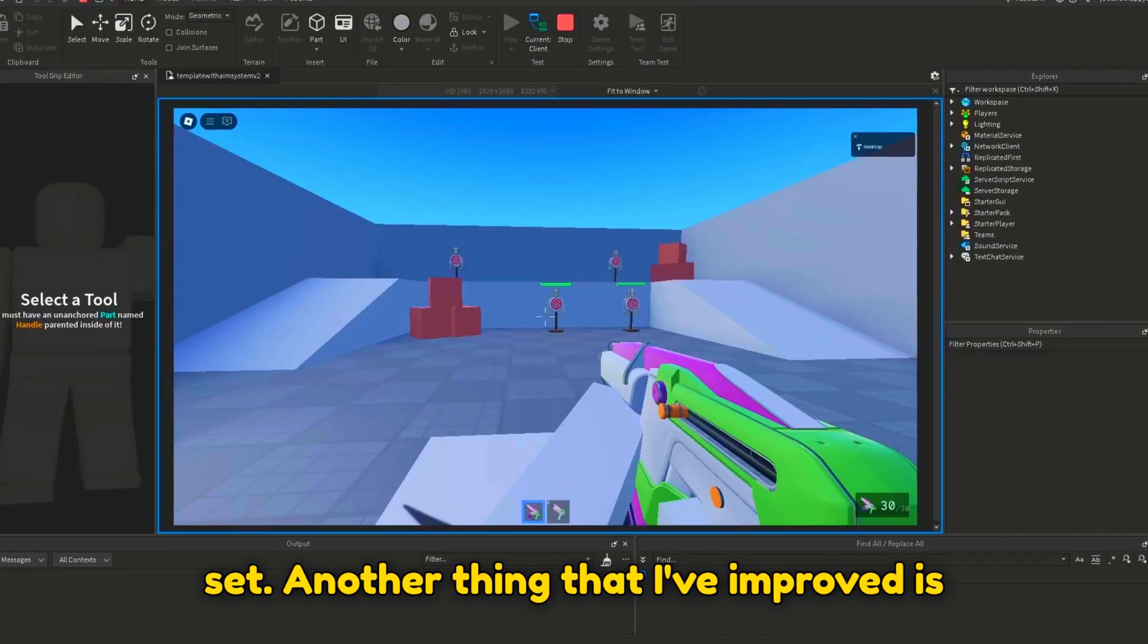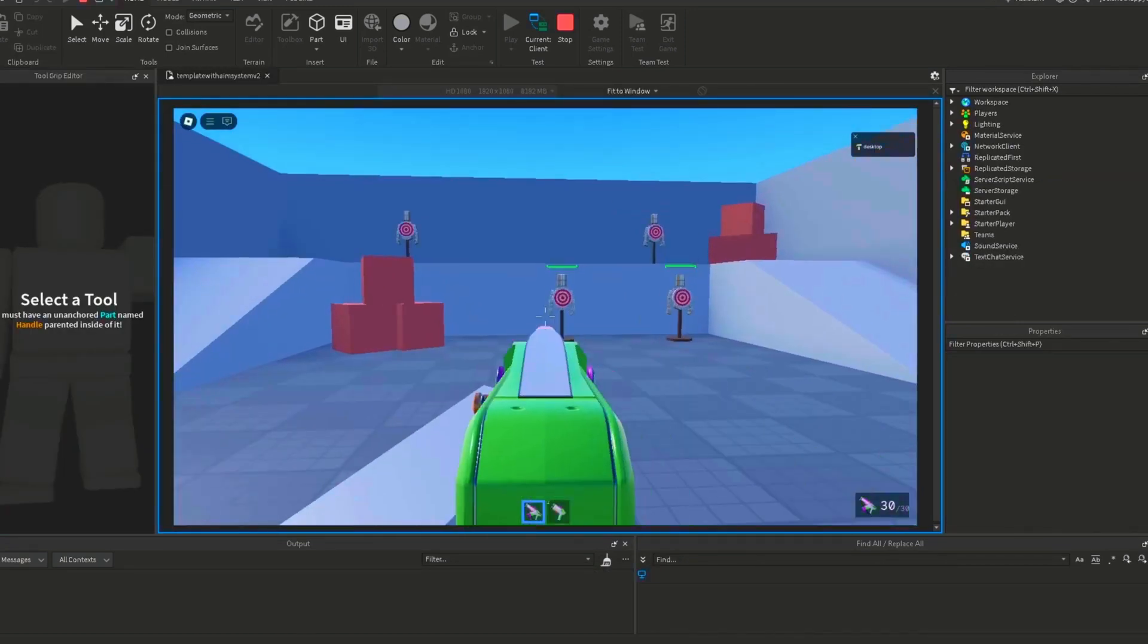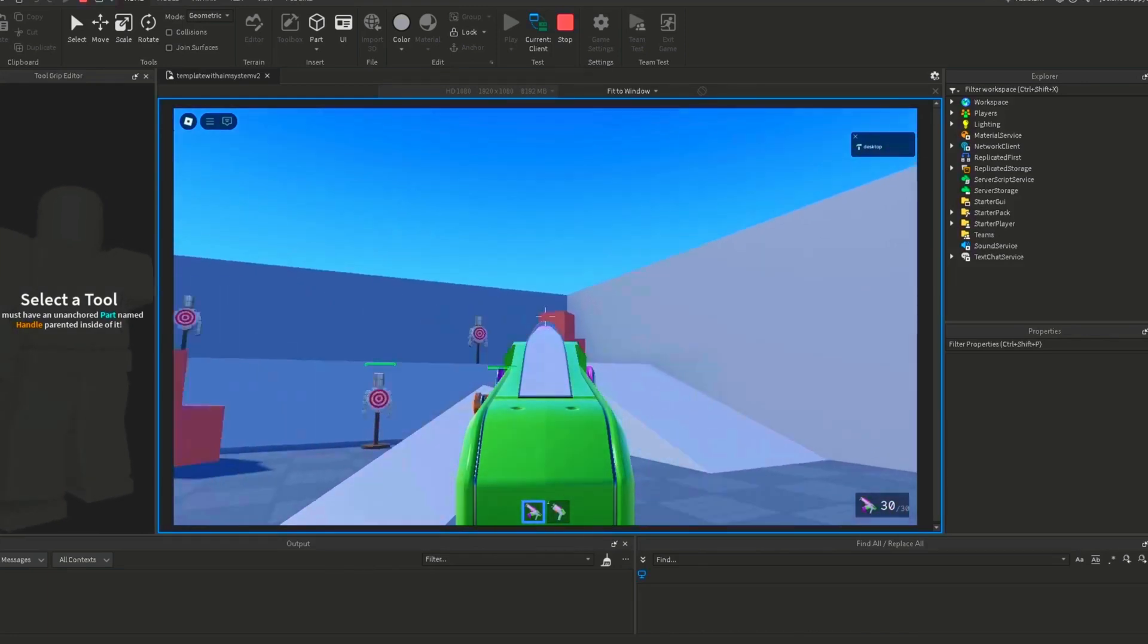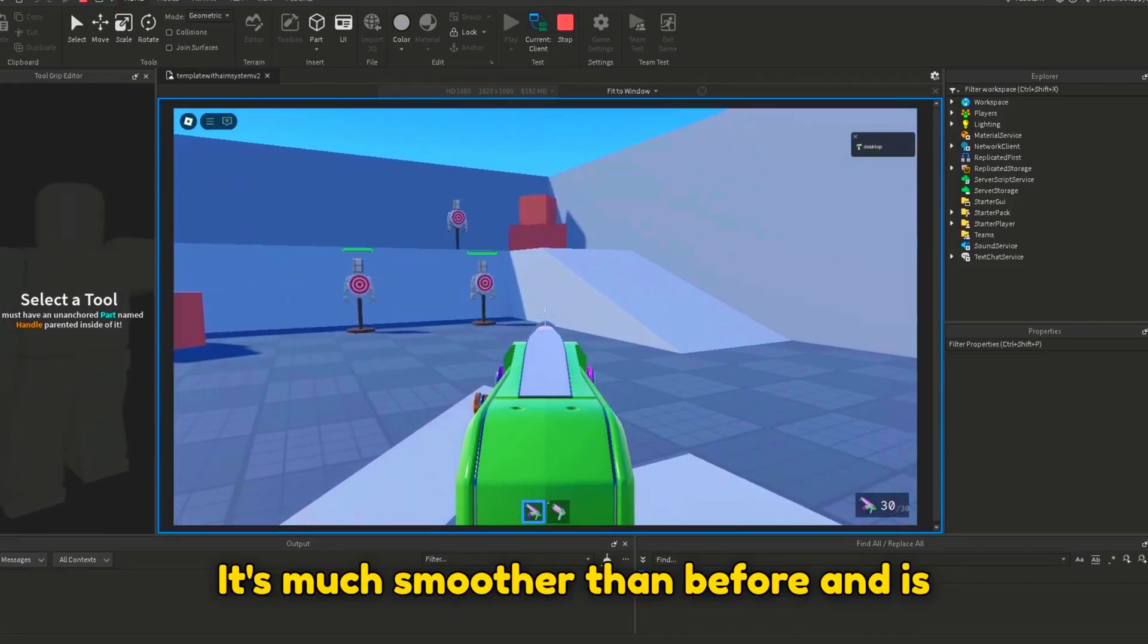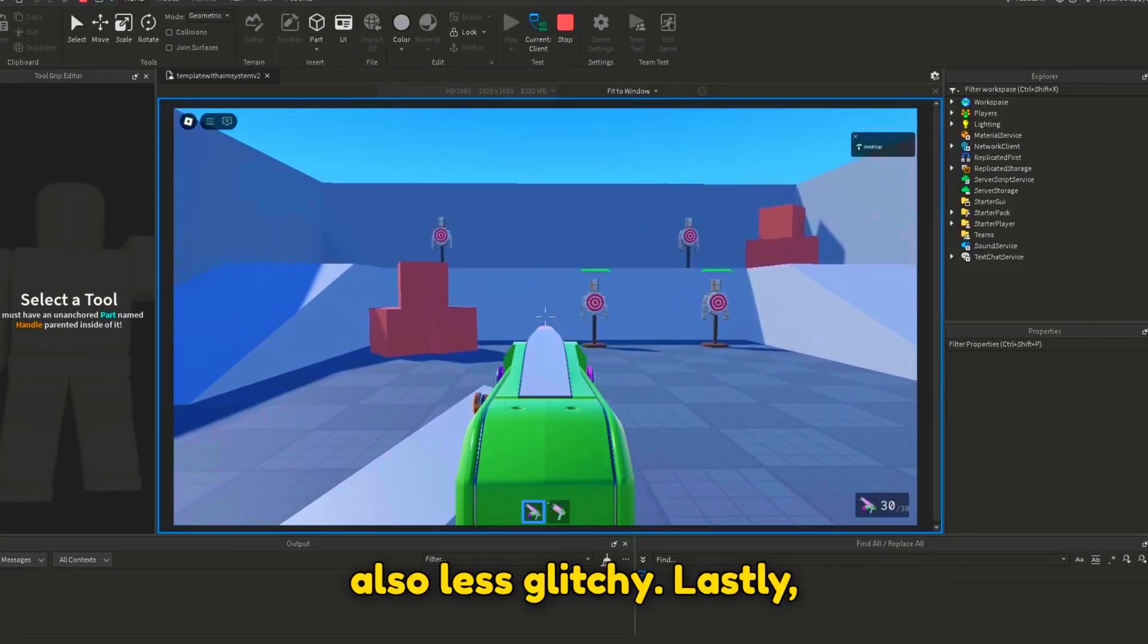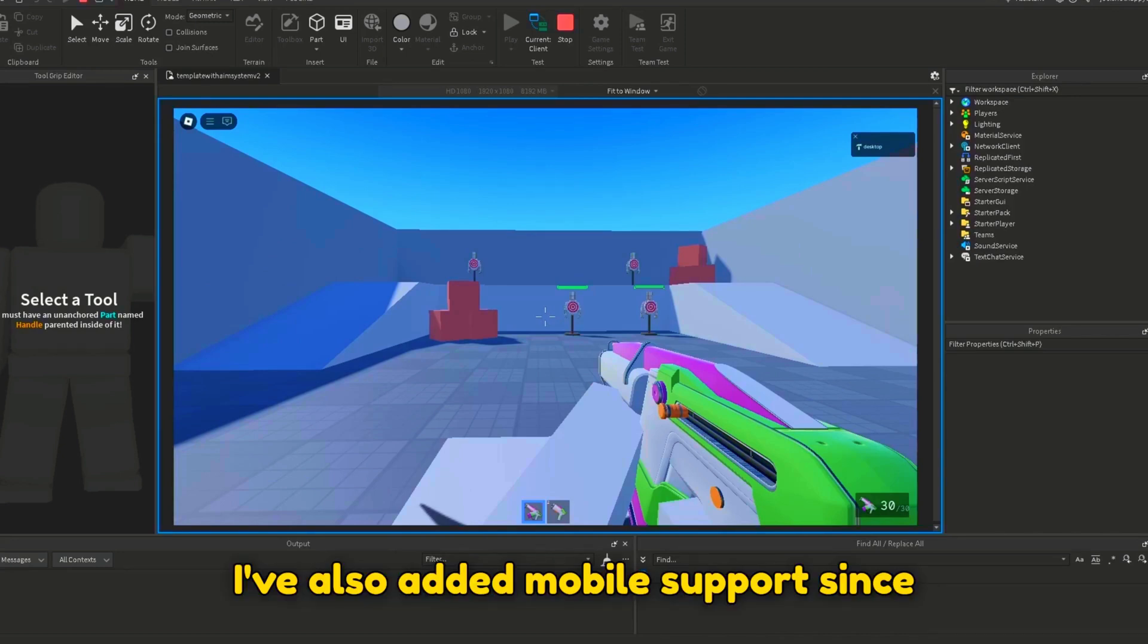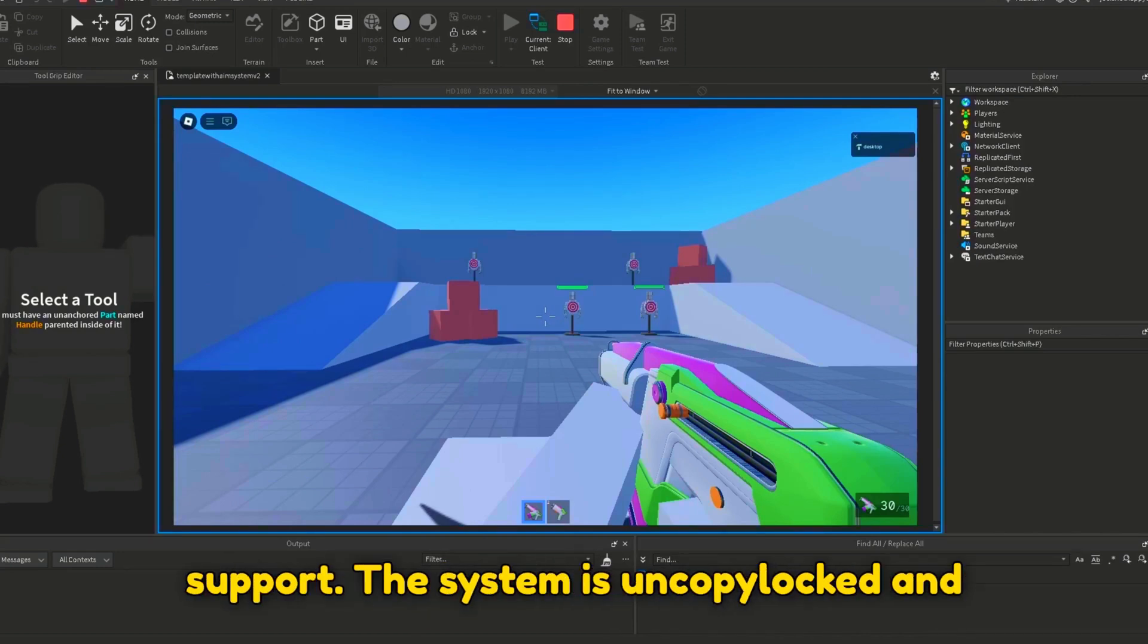Another thing that I've improved is the aim movement. It's much smoother than before and is also less glitchy. Lastly, I've also added mobile support since almost everybody was asking for it.